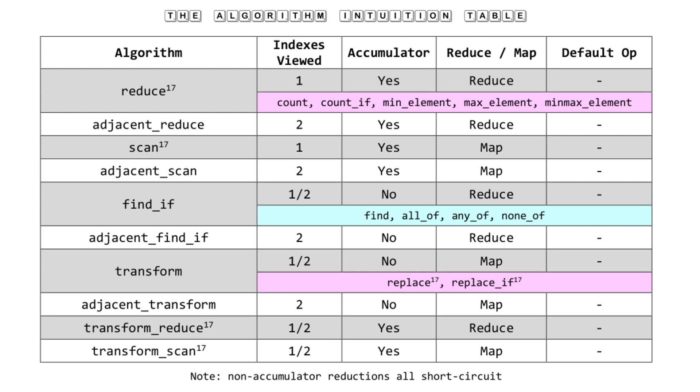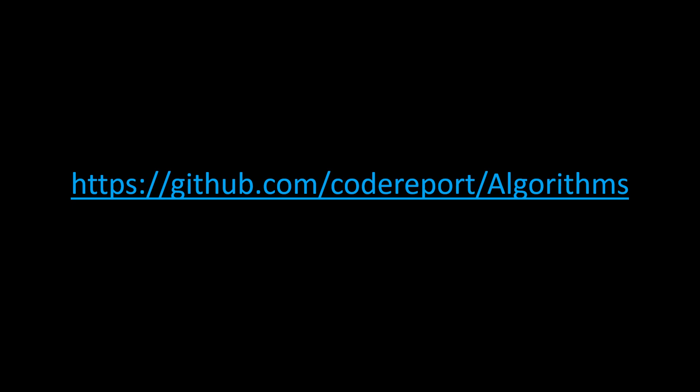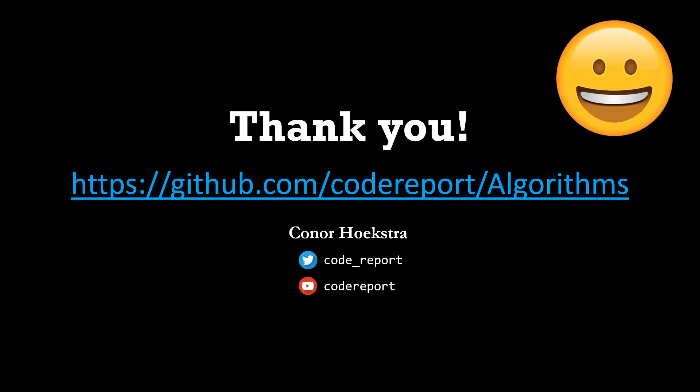That's all I have to say. Once again, if you're interested, go check this out at my GitHub page at conor-report/algorithms. Thanks for watching.